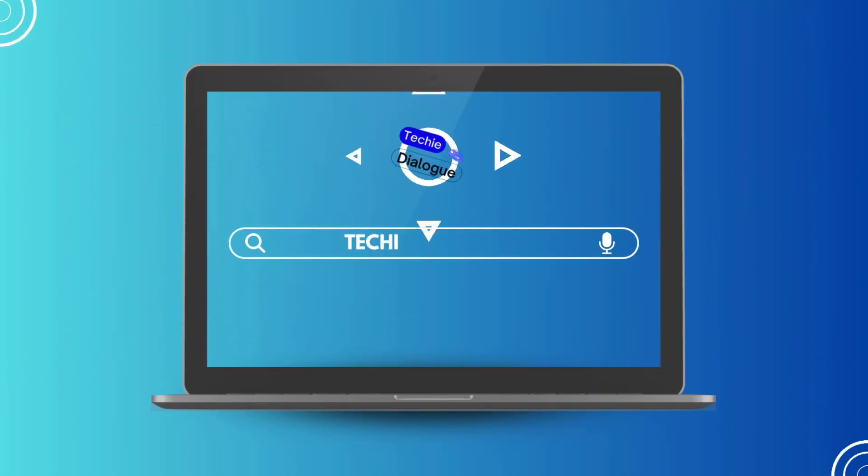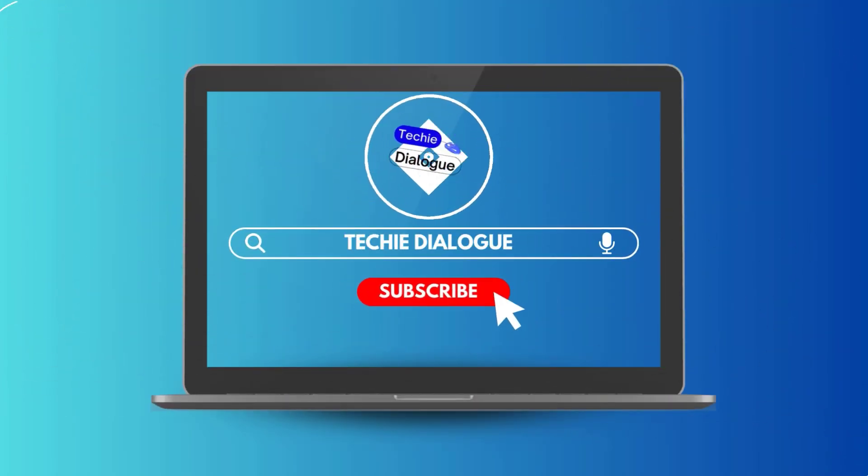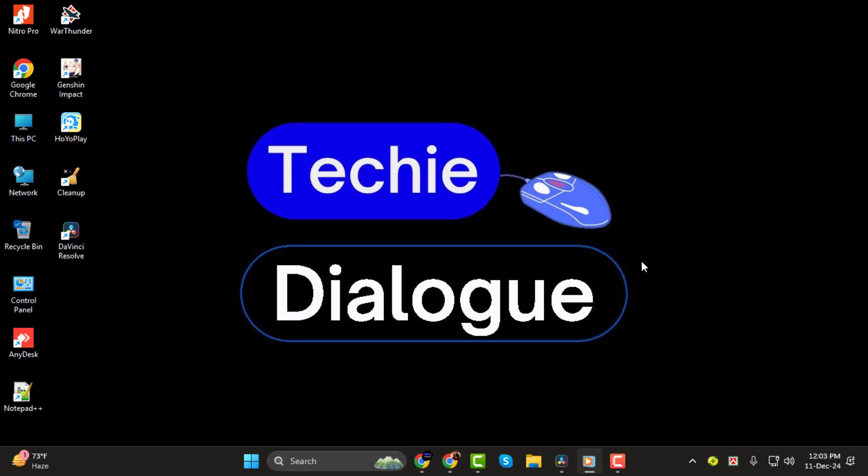Hi, I'm from Techie Dialogue. In today's video, I'll walk you through how to see time in DaVinci Resolve, step by step. Whether you're new to video editing or just need a refresher, this tutorial will help you understand the timeline timecode with ease. Don't forget to subscribe to the channel for more helpful tutorials like this.